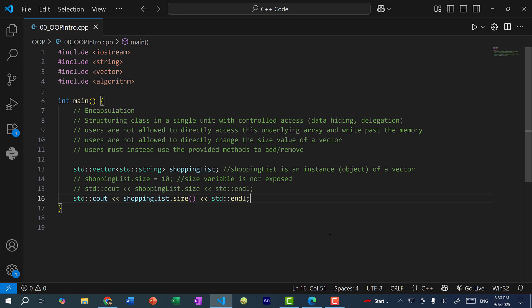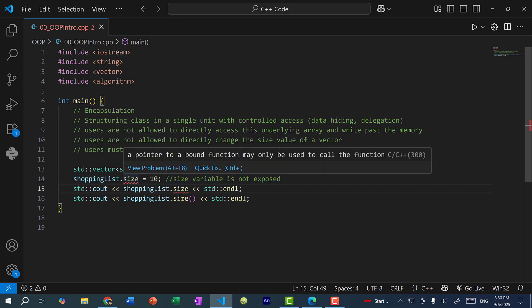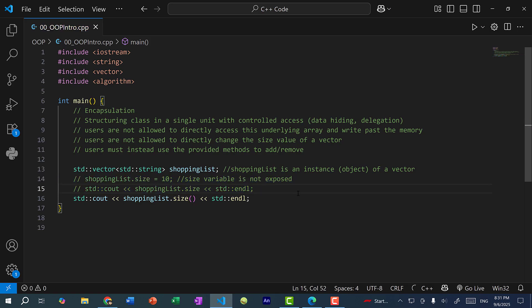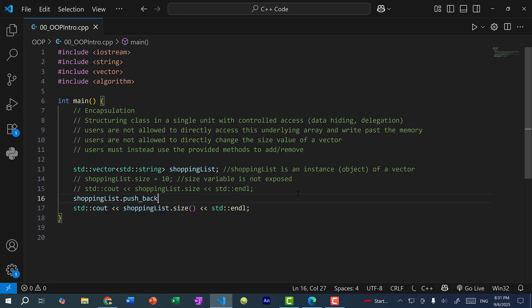And we also are not allowed to access the size value of a vector. So if I wanted to get the size value, I would have to do so using a method. And this is called delegation, which is redirecting responsibility. So here you can see as an example, let me just uncomment this out. Let's say theoretically, there is a member variable called size. If we were allowed to access this data, we can change it and just set it to 10 like so. But this variable is actually not exposed to us. So I can't do it like this. Instead, I would have to go through a method.